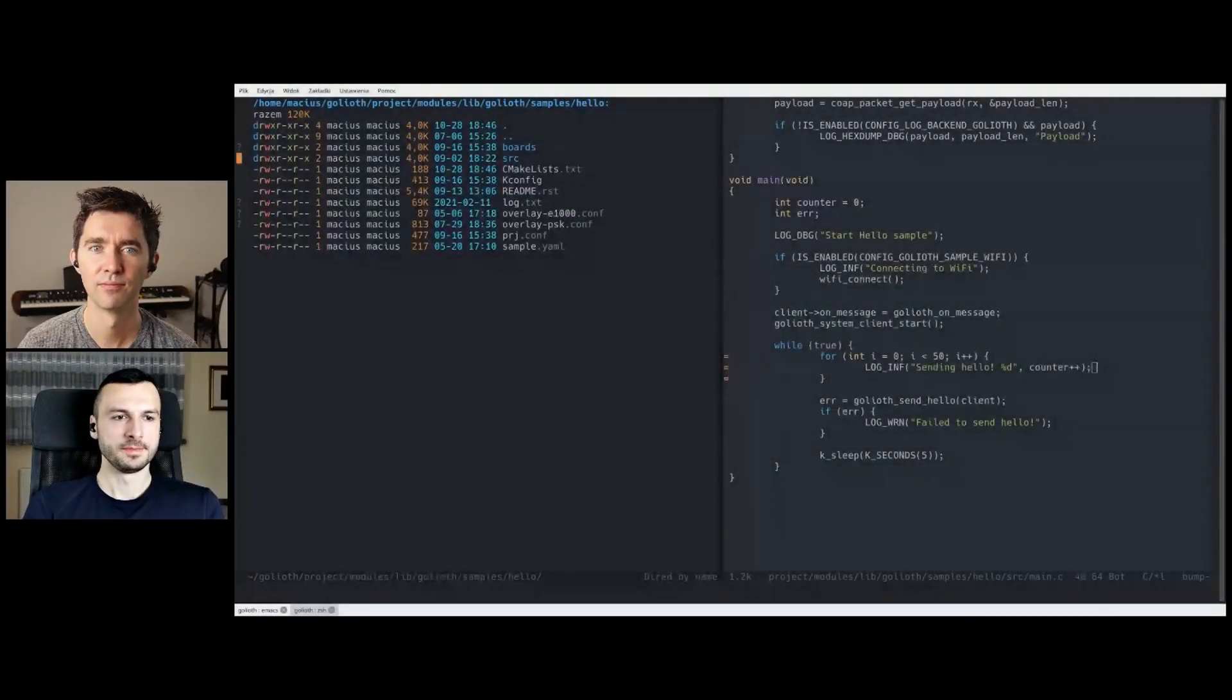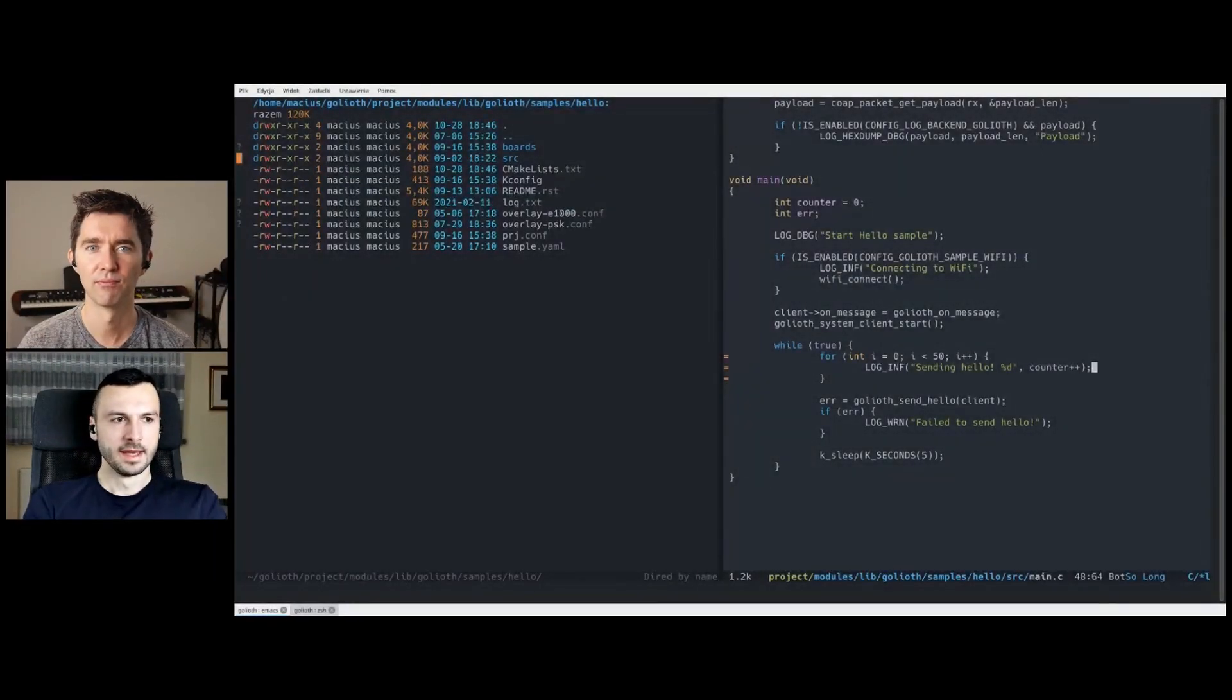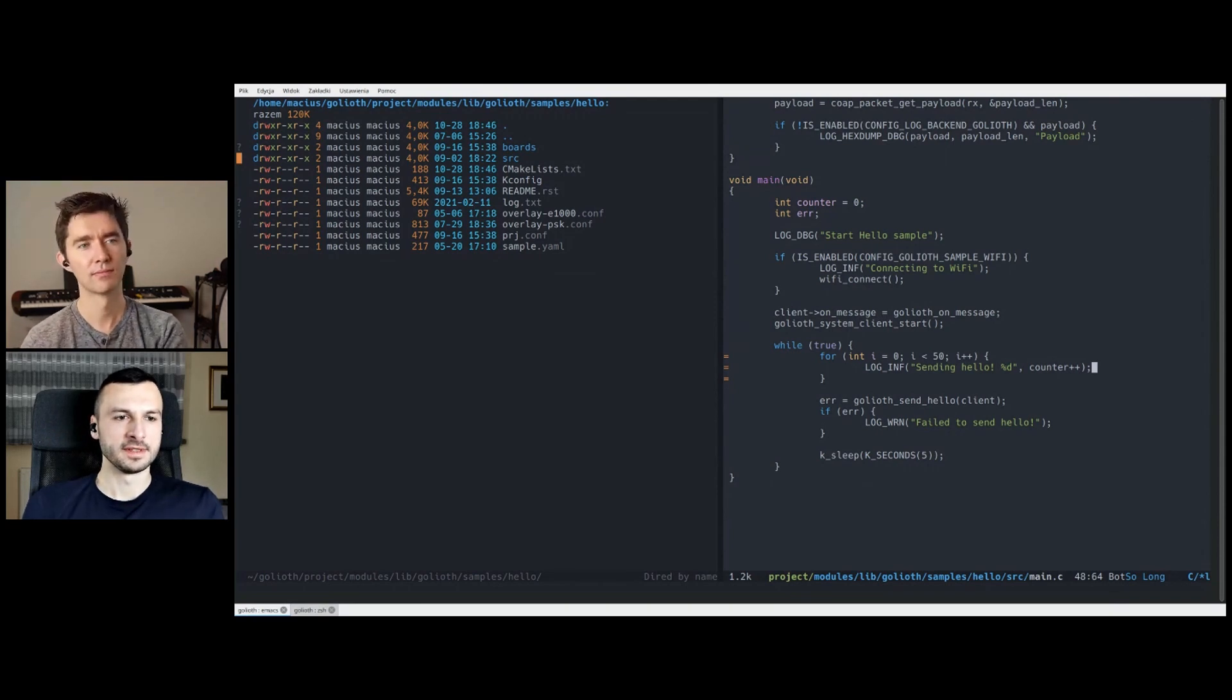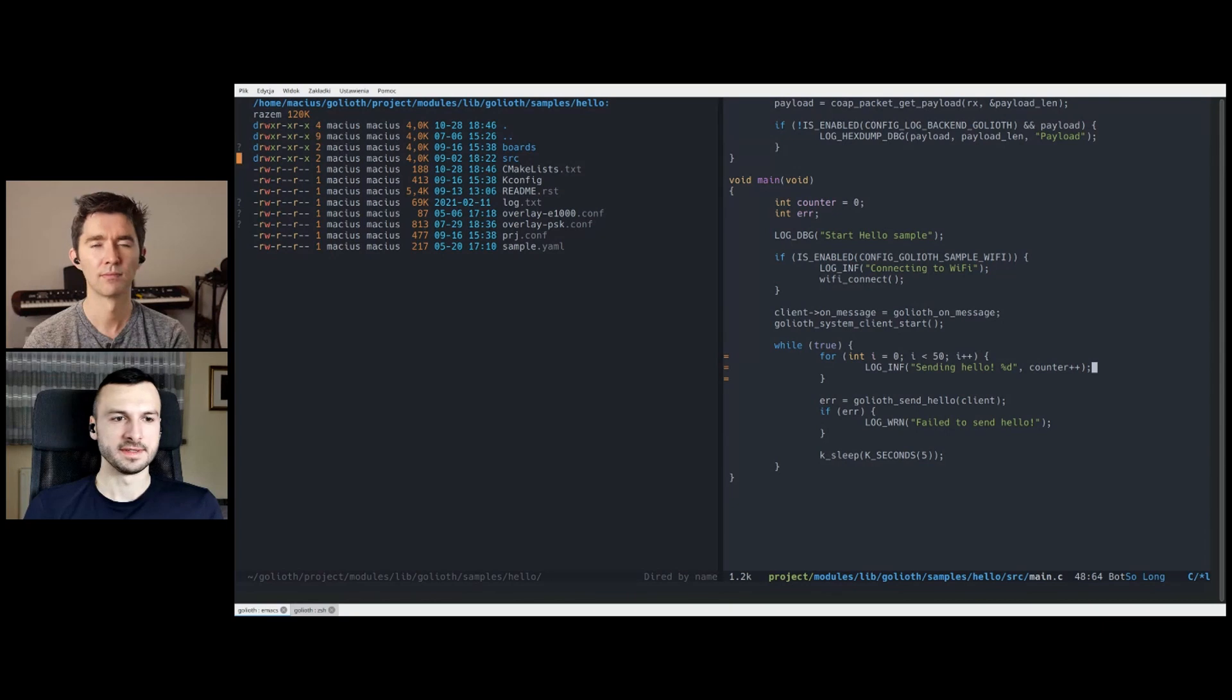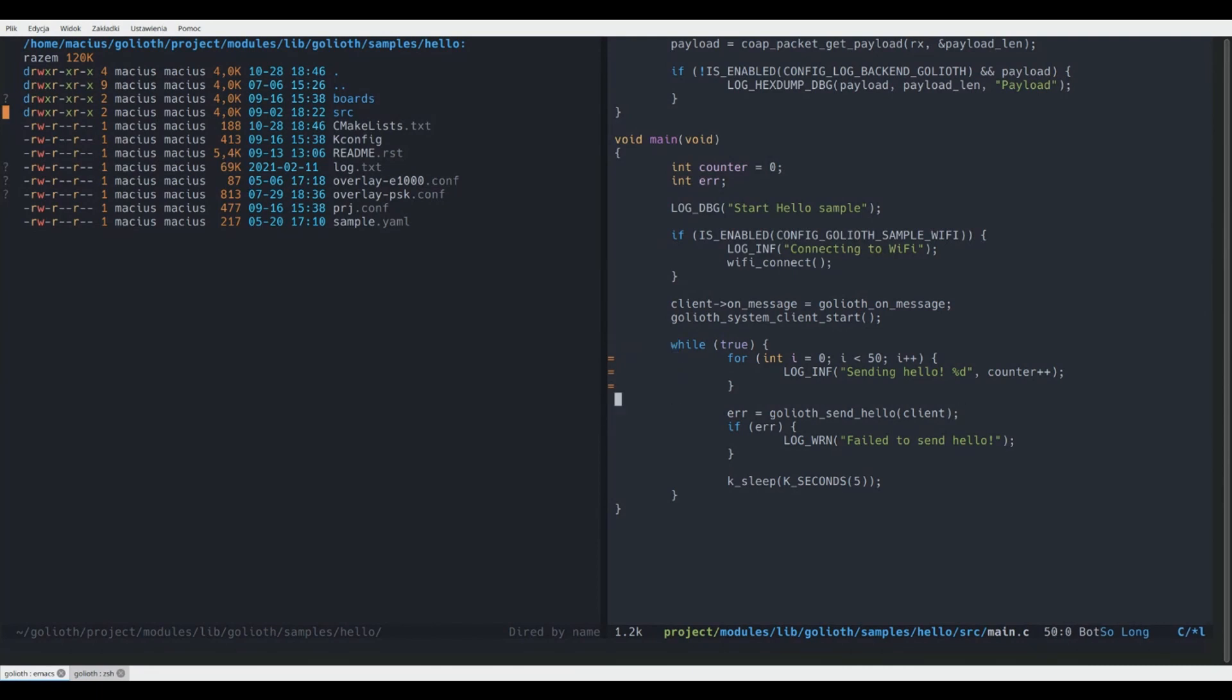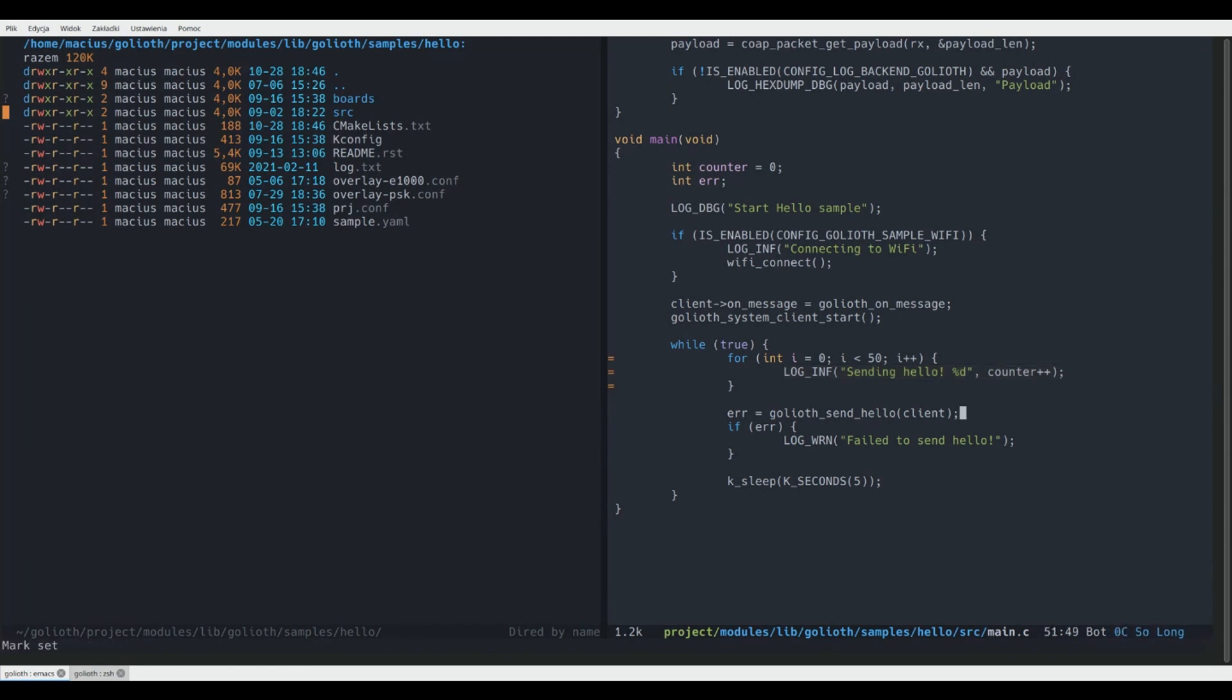That's great. All right. So we have an example that you're able to show here. Can we switch over to that? Yeah, sure. Great. So we're basing on the hello sample from Goliath SDK right now. And here's the main.c file open on the right. And there's a while loop in our sample that just sends the hello messages that prints the blocks of which number of hello messages currently sent.